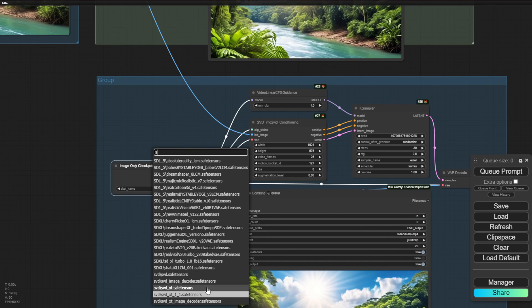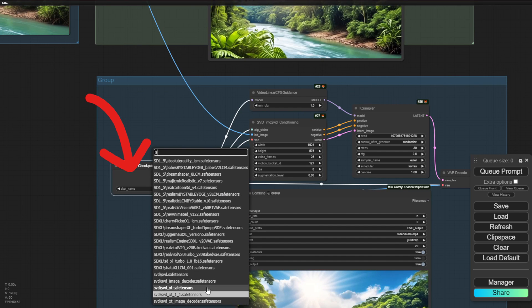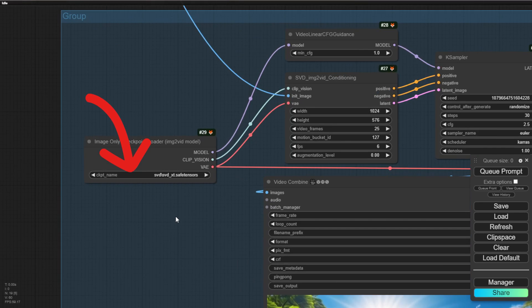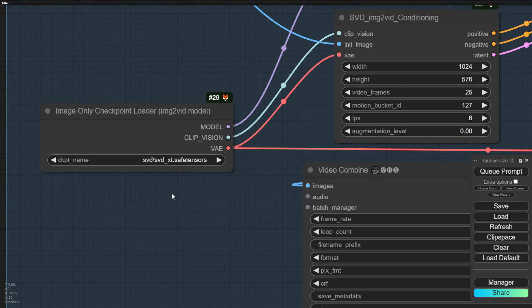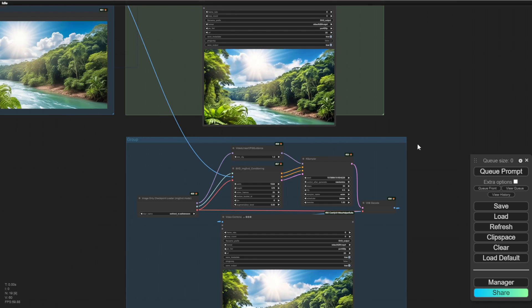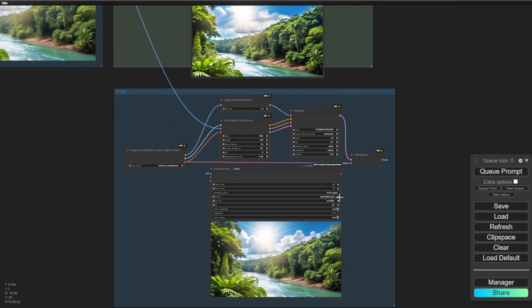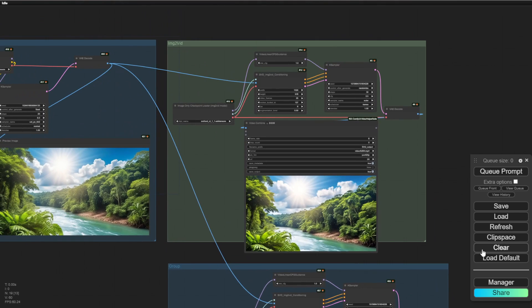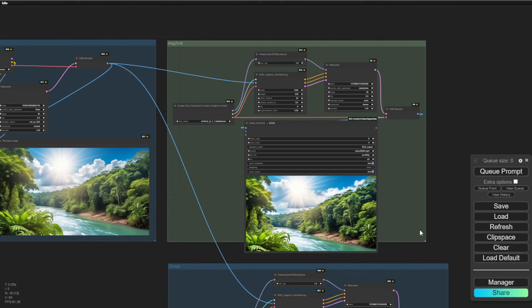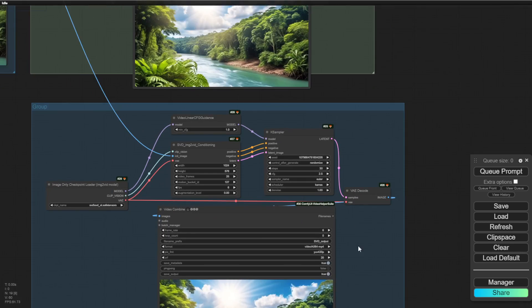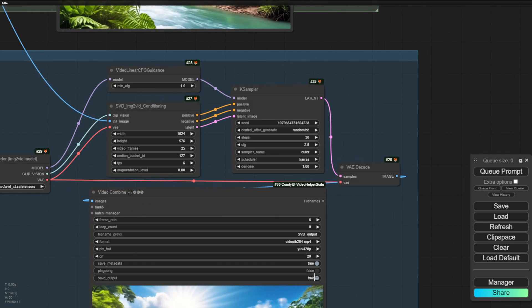And then we connect the output image to this group for generating image to videos. So, right in the checkpoint loader, I'm going to select the SVDXT. And this is the stable videos diffusions 1.0, the first version of this model.